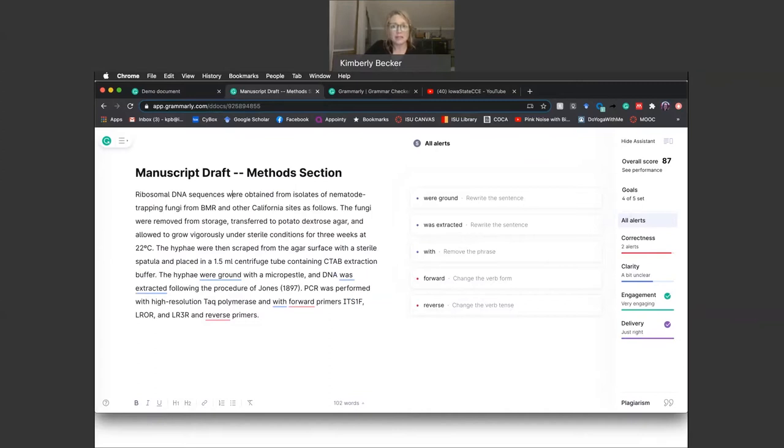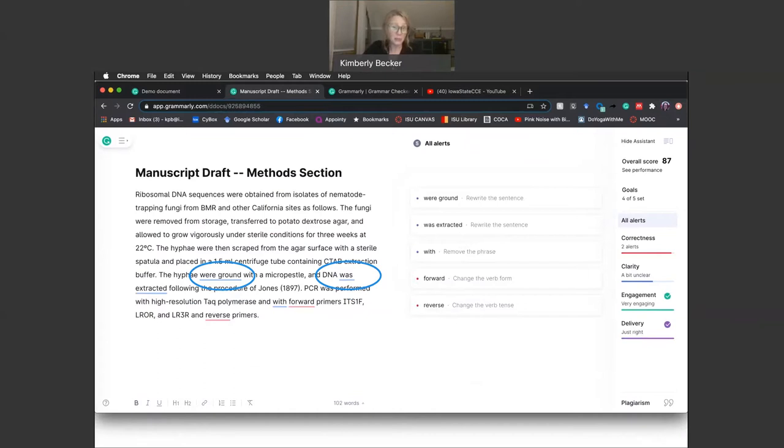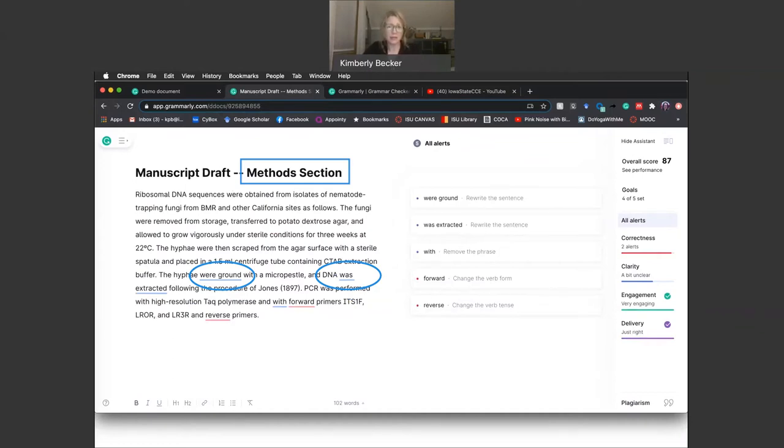Notice that there are two verbs underlined in blue. Grammarly underlined these because they're in passive voice, but passive voice verbs are actually preferred in academic research writing, especially in methodology sections. So, these are not suggestions that you would want to accept from Grammarly without first carefully thinking about which type of verb is the best fit.